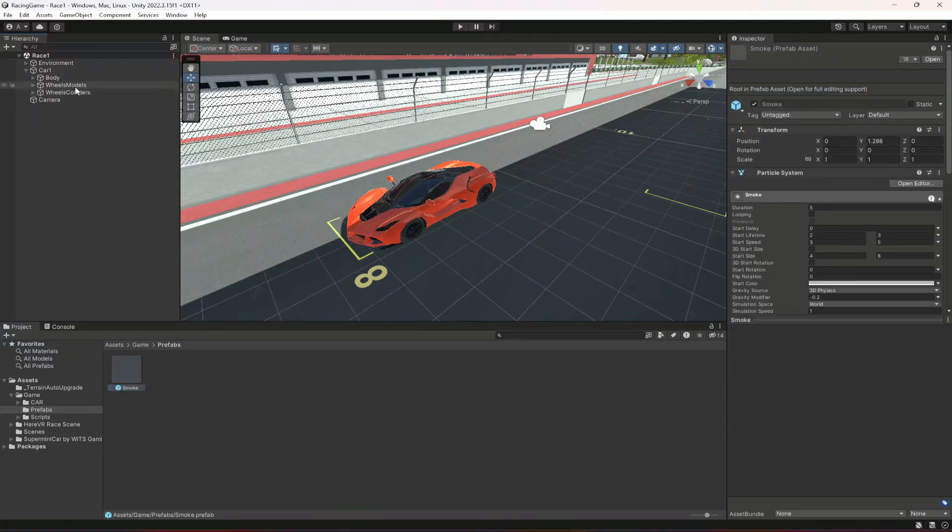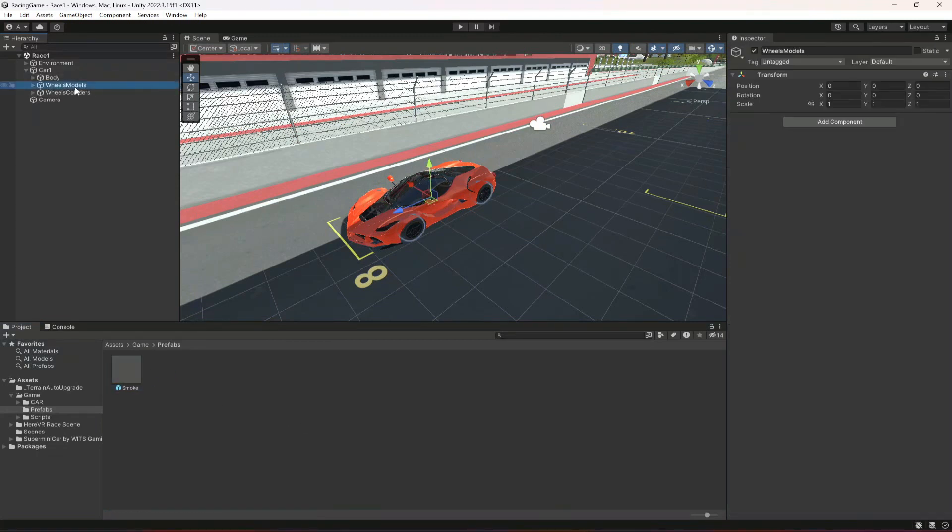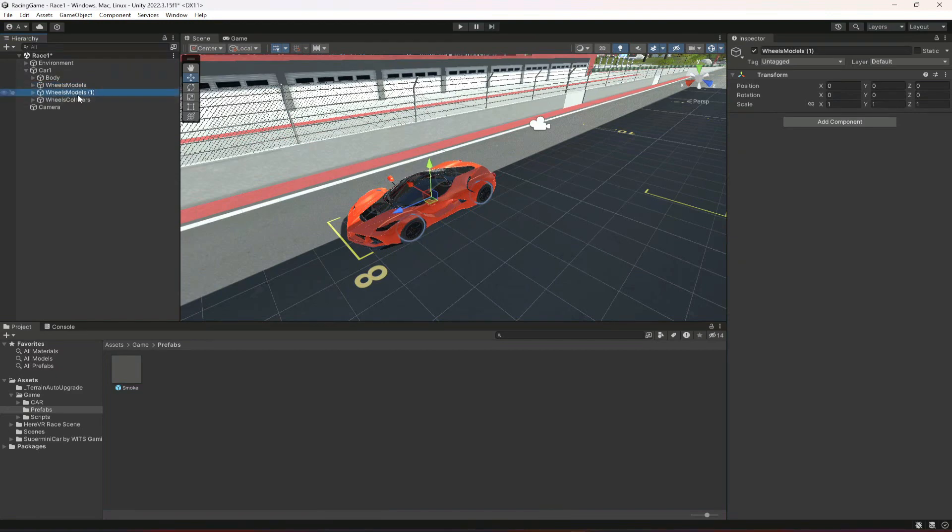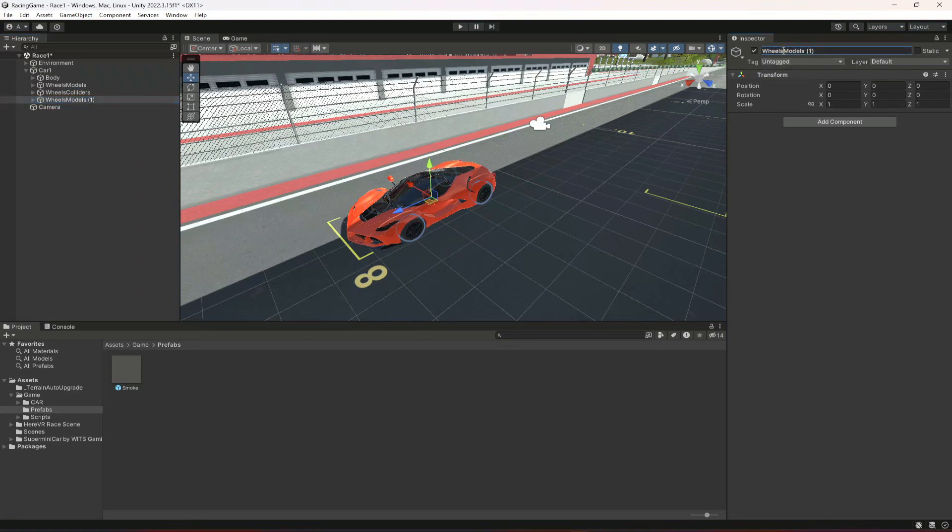When you add that, after this you can open up the car body and in here you will find wheels model. So let's duplicate it, move it down below, and change its name to wheels effects.